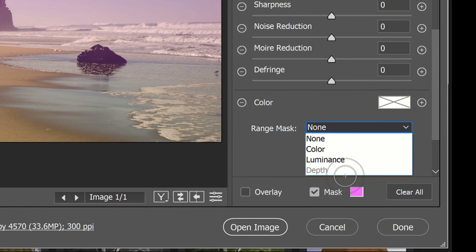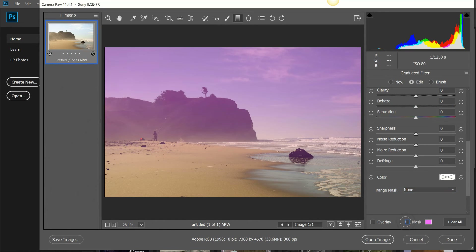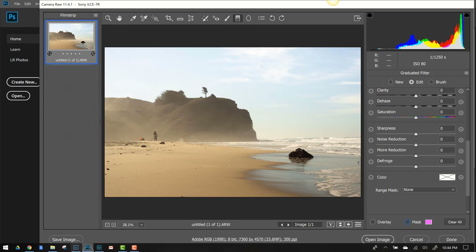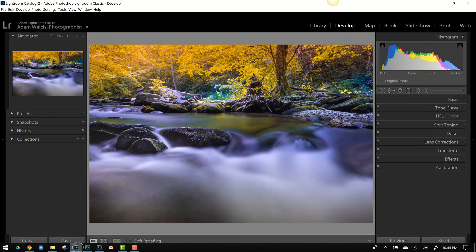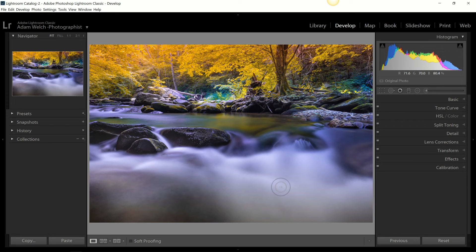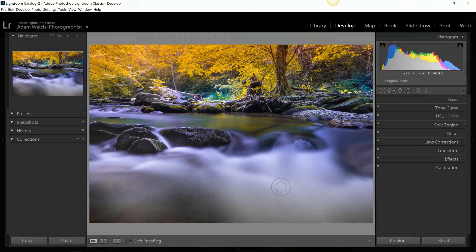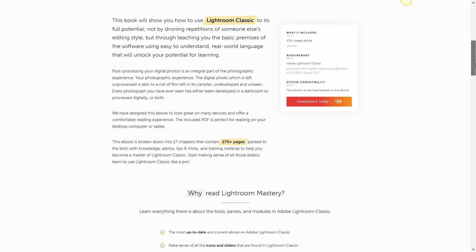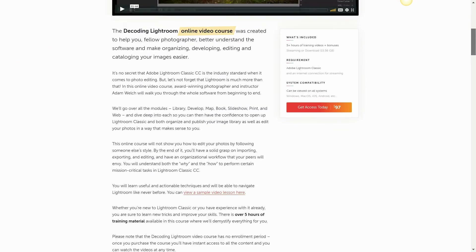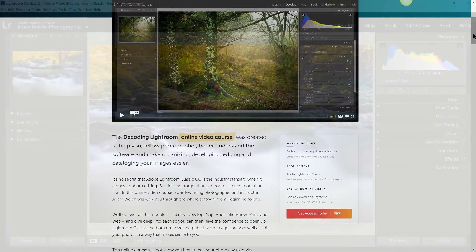And that includes that loathsome depth range mask that I hate so much. Adobe Camera Raw is actually probably the oldest version of the graduated filter tool, but it really is the exact same thing as using it in Lightroom — you have everything from Lightroom Classic and Lightroom Creative Cloud. It's an extremely versatile and powerful tool, and I really can't talk about it enough. For more in-depth coverage, please check out my Lightroom Mastery ebook — it's the most up-to-date and comprehensive guide to Lightroom Classic available.